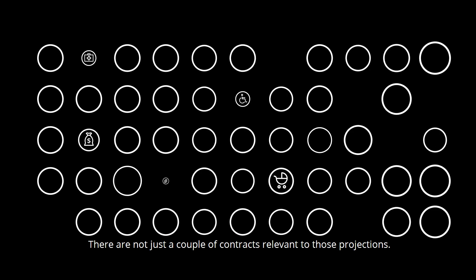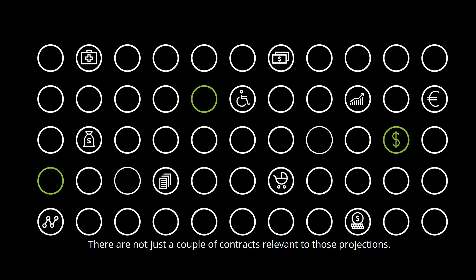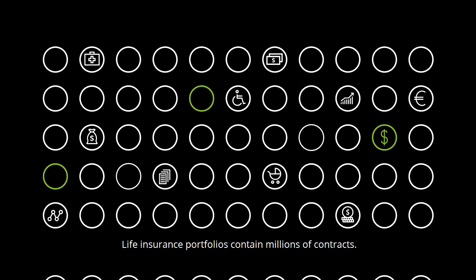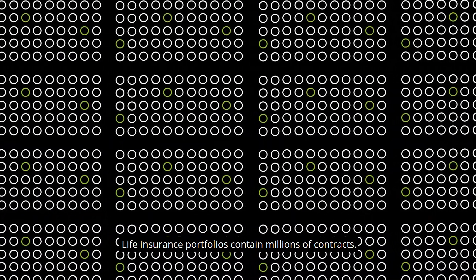There are not just a couple of contracts relevant to those projections. Life insurance portfolios contain millions of contracts.